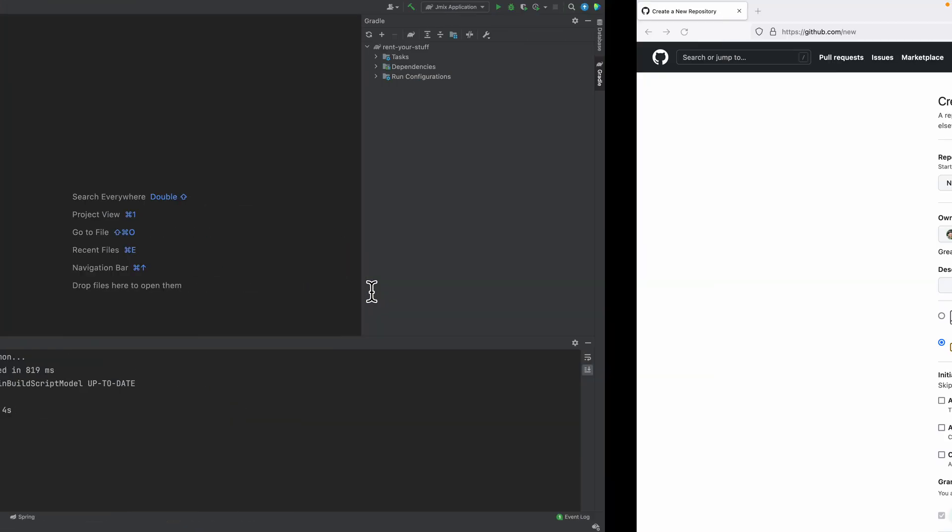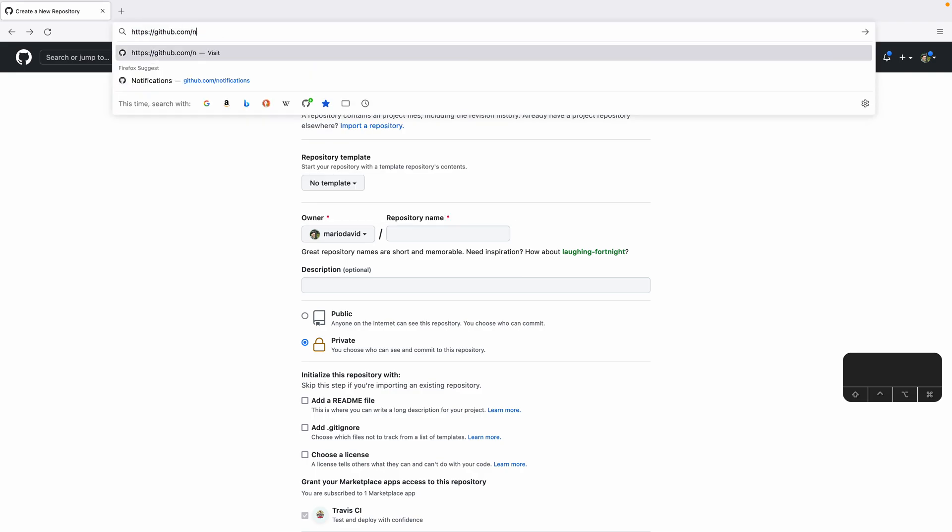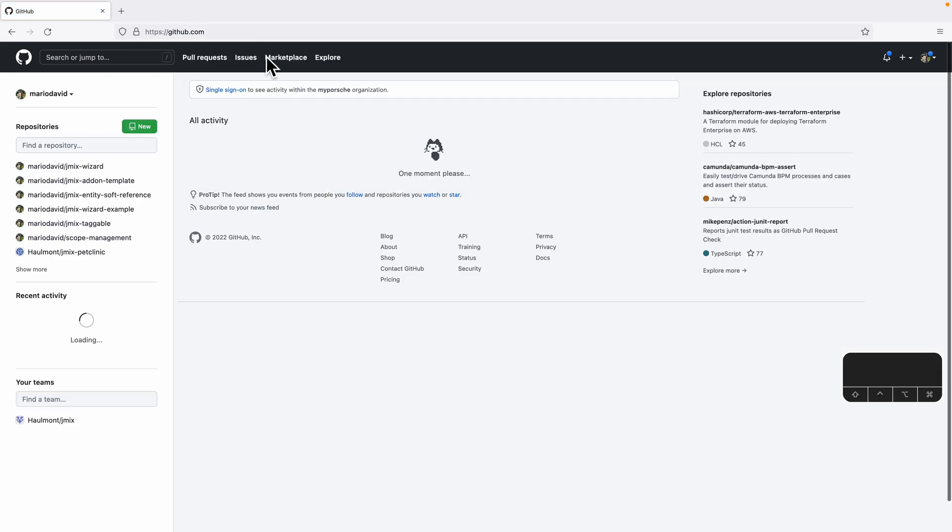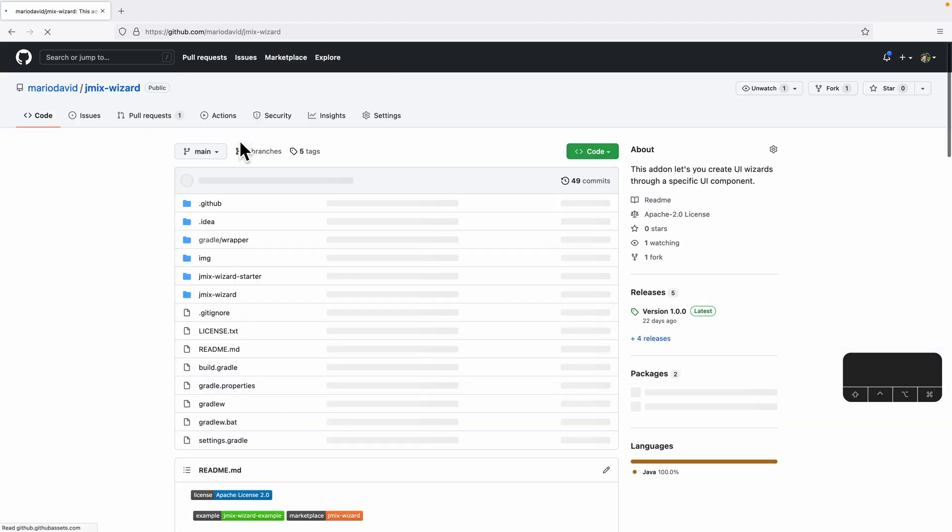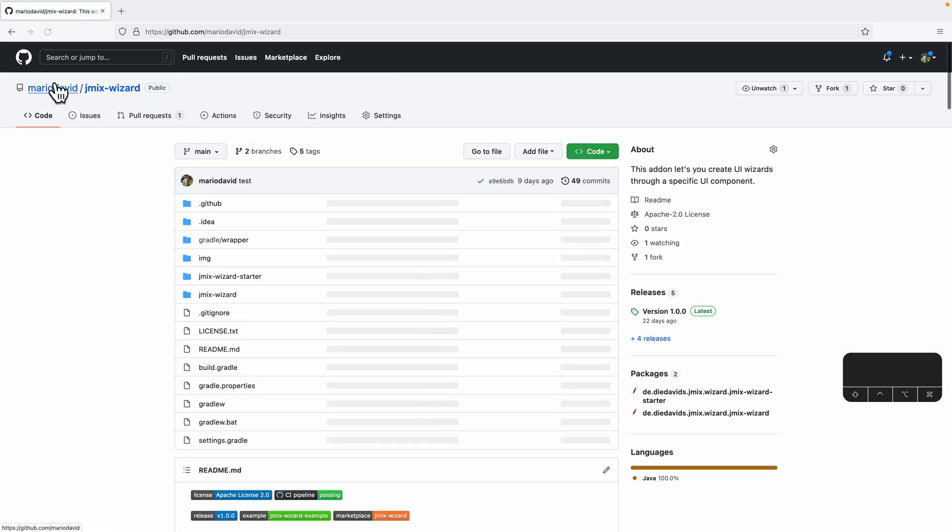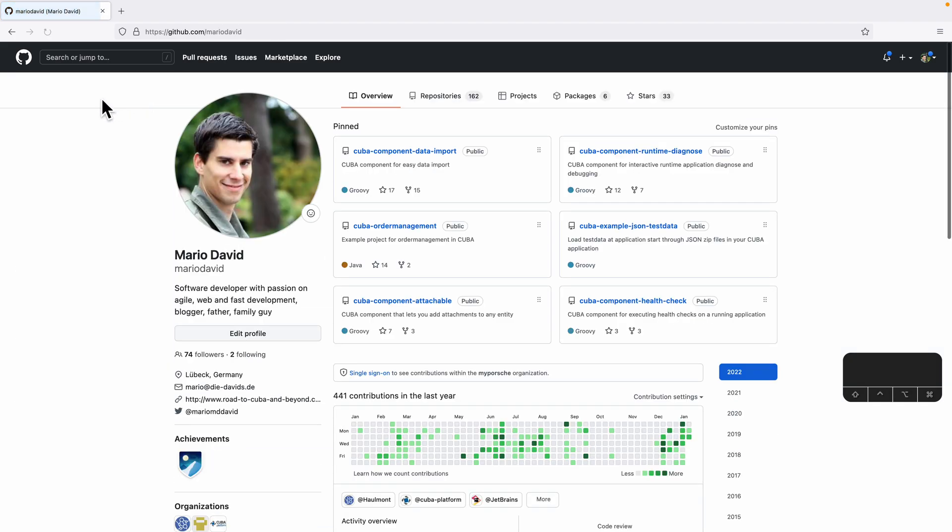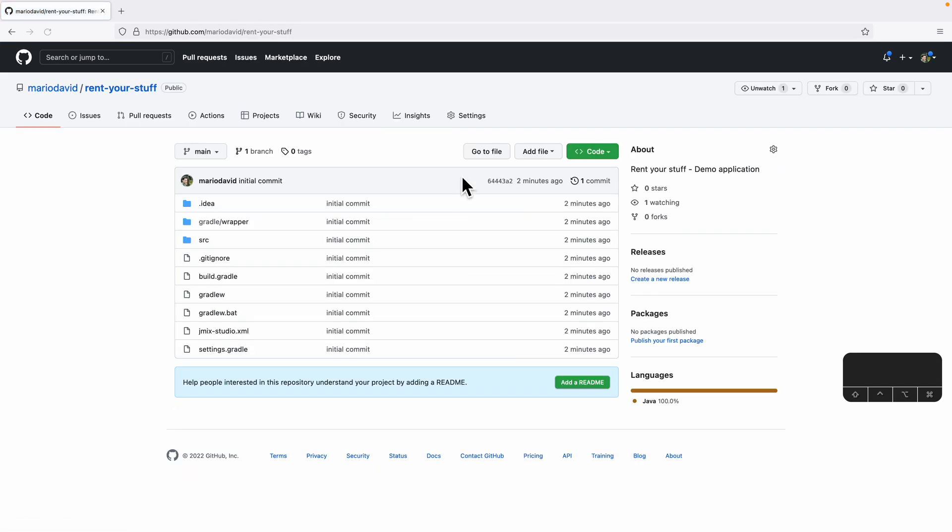When we now go ahead and go to my personal directory here and see my repositories, then we see that we now have an initial repository that we just created, the commit two minutes ago.